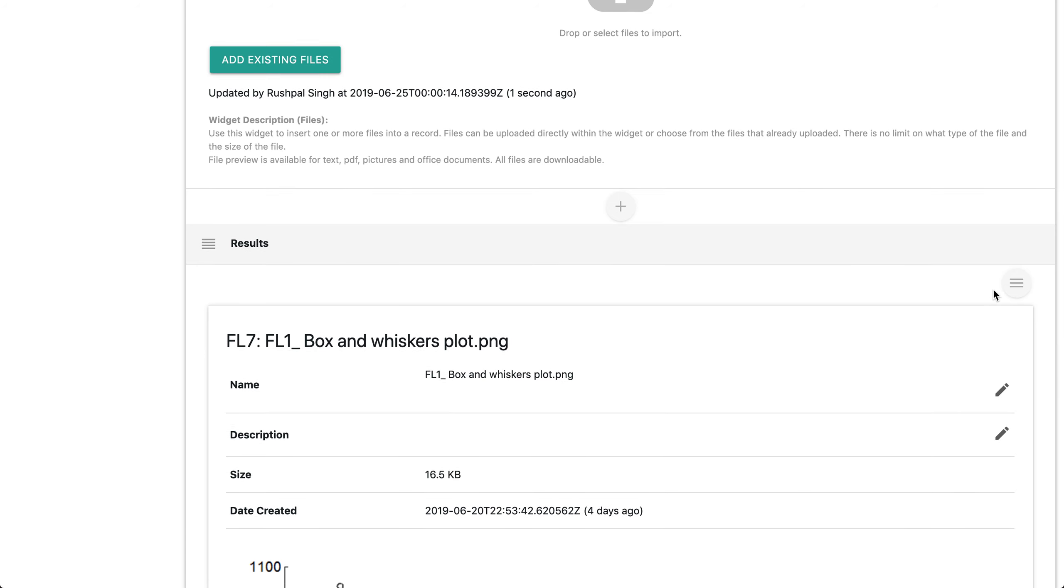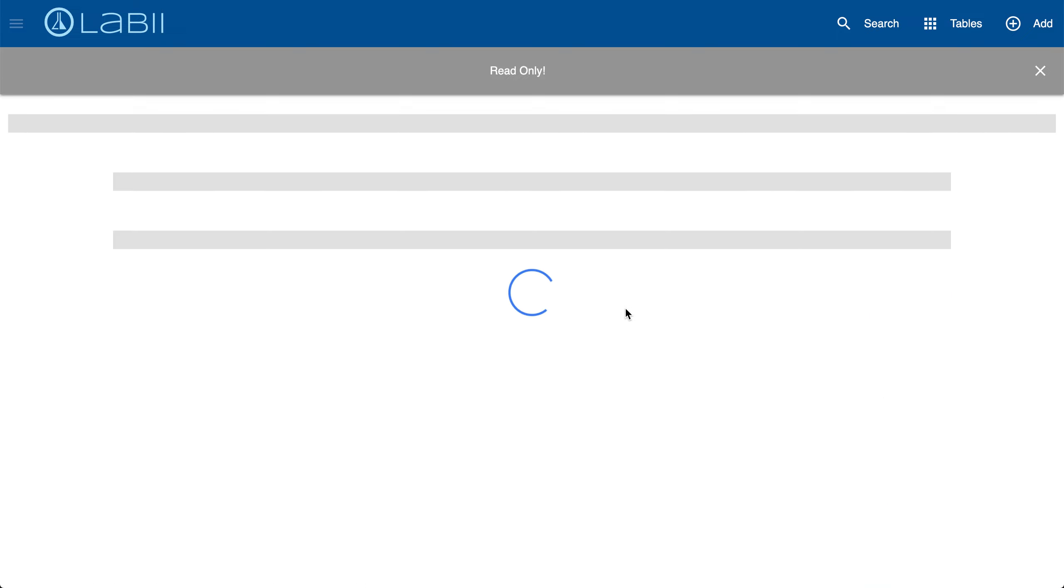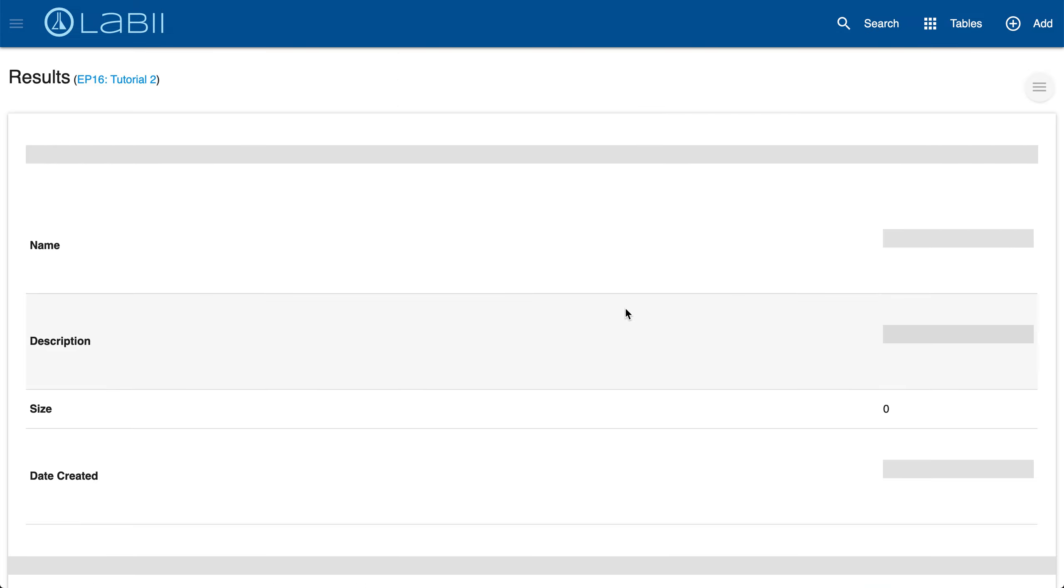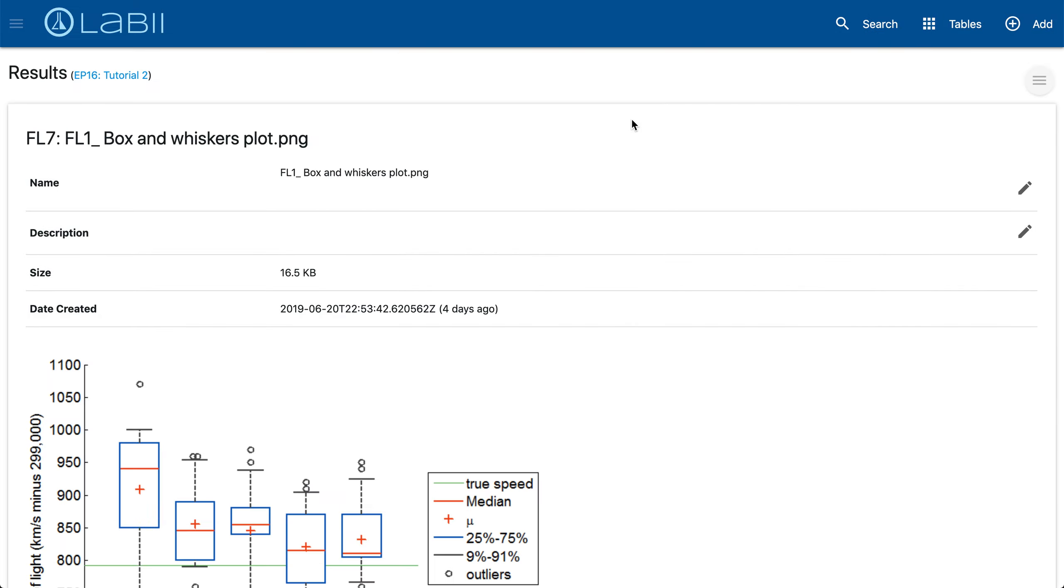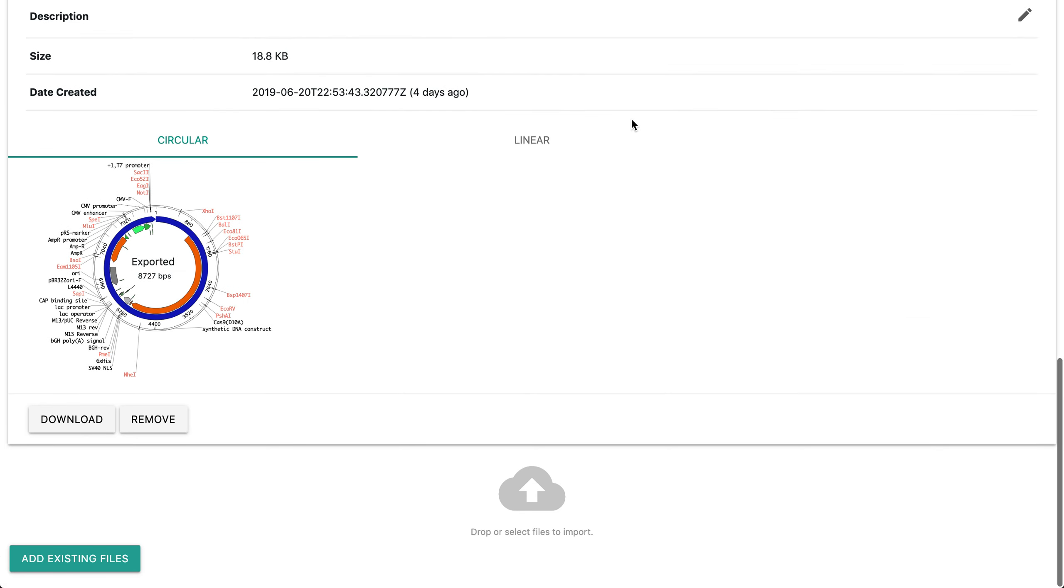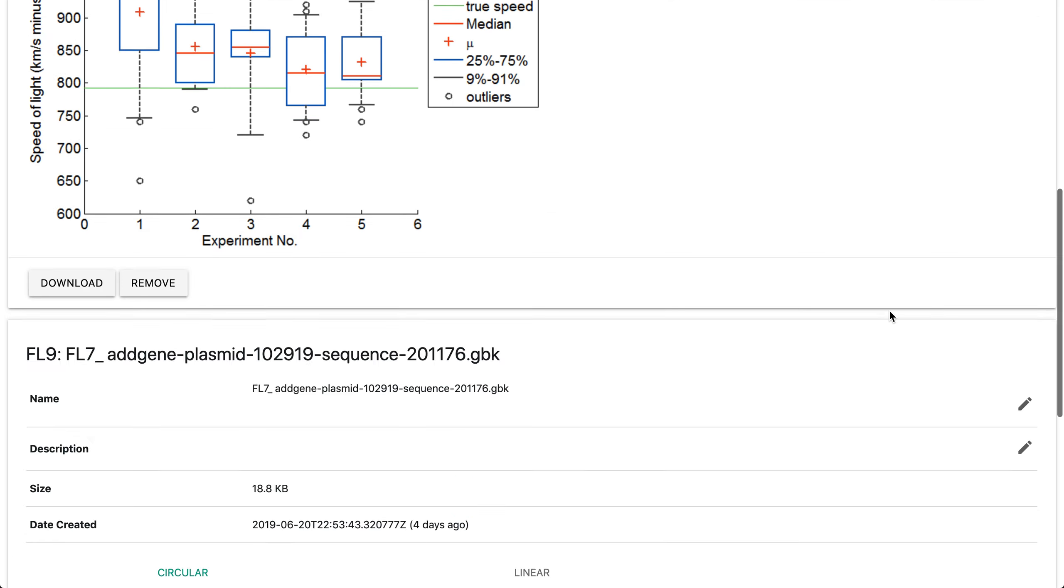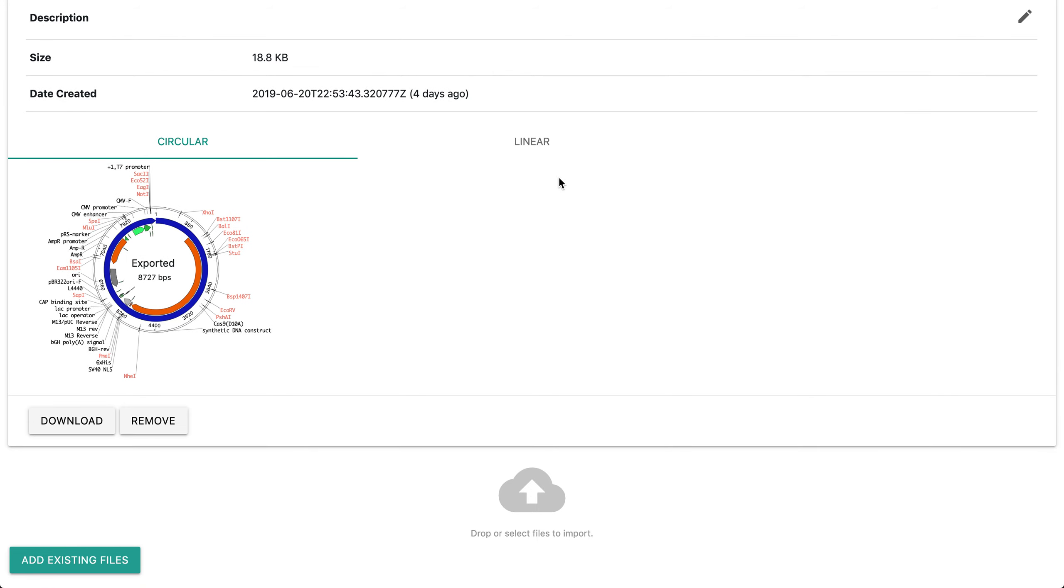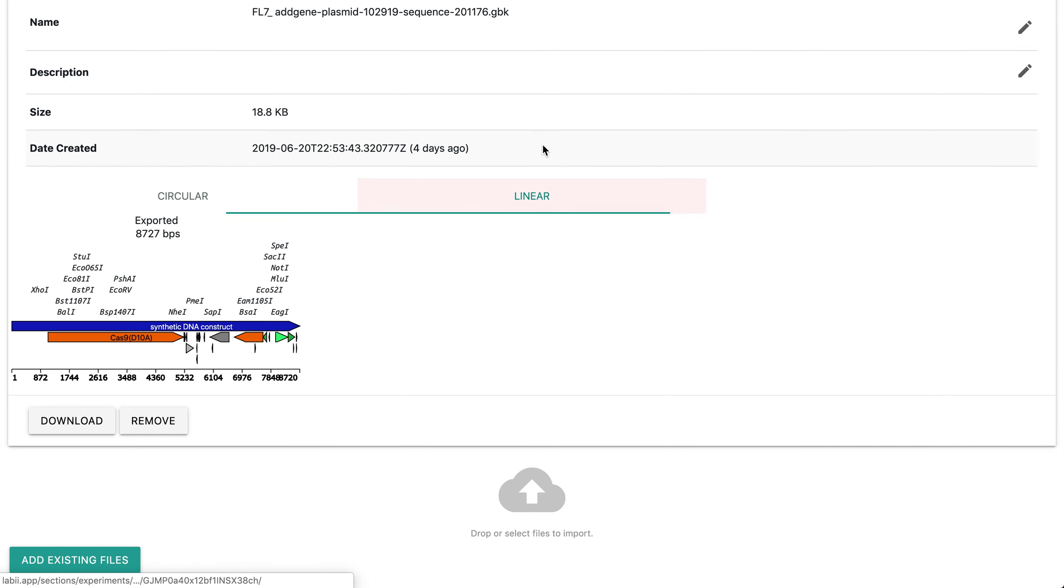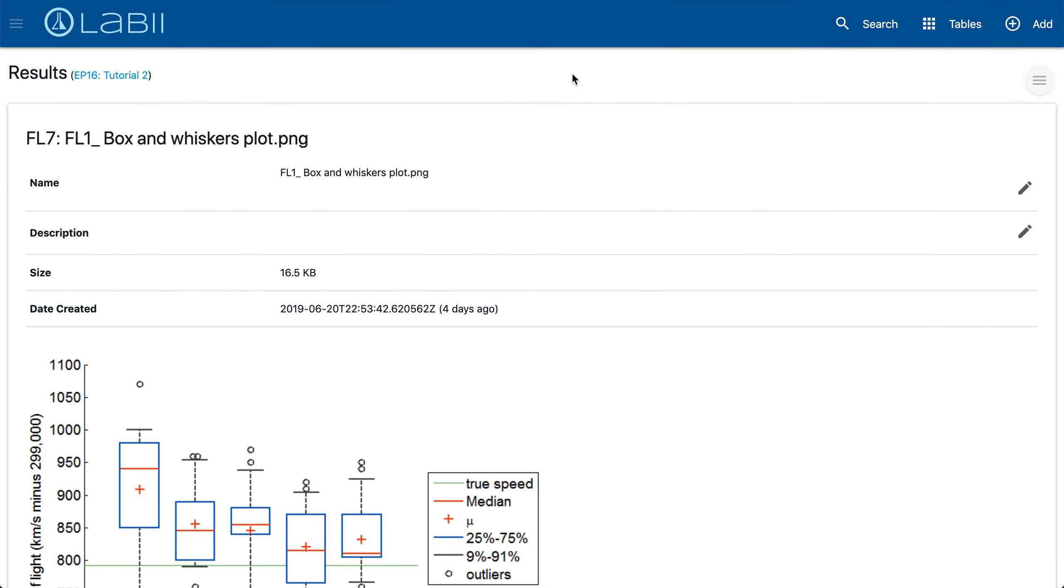For an example, this box and whiskers plot file or picture and this gene bank file would be great for the standalone view. Simply click the menu icon to the right of the section, hit click standalone, and a new tab will open as shown here with the full screen view. Very easy to see, you can still edit the name description. That's the standalone feature, again very useful for sections that require a big screen view.